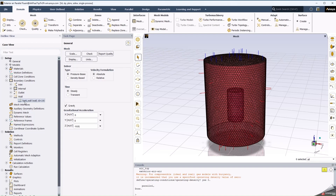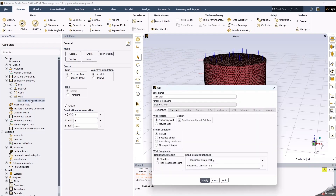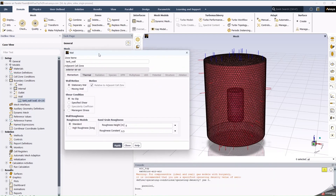For the wall of the tank, where we will create the mapping, we need to specify in the thermal conditions that these values will come from the system coupling solver.